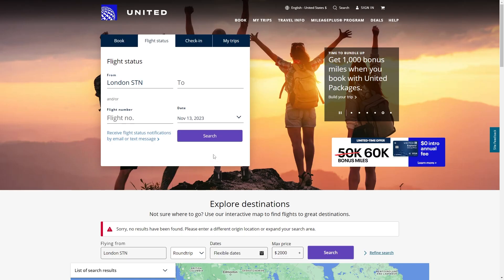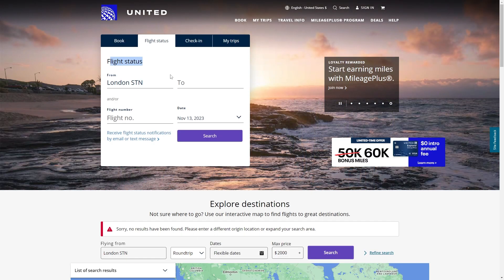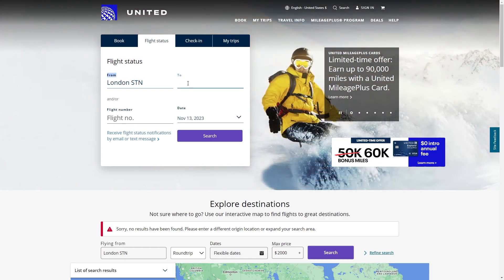You can also head on to the airline's website and go to the flight status section. From here we're going to put where we're going from, where we're going to, and we also want to put in the date. From there we can search and we'll be able to find the flight number that way.